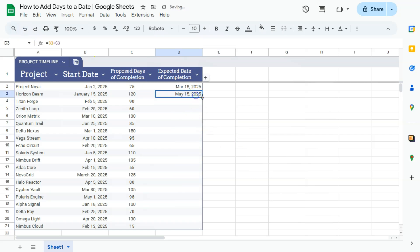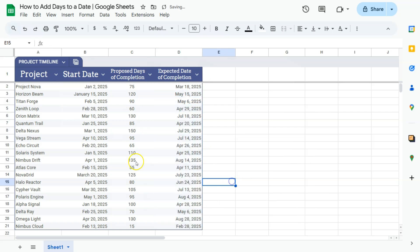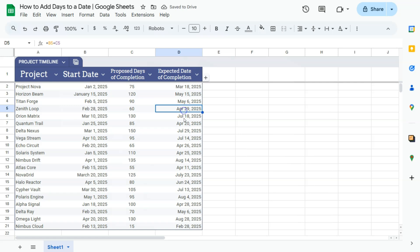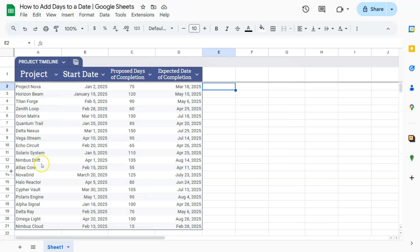Drag this down with the correct formula which would be referencing to each of those cells right there, and now we know the expected date of completion for each of these projects by doing a simple addition here in Google Sheets.